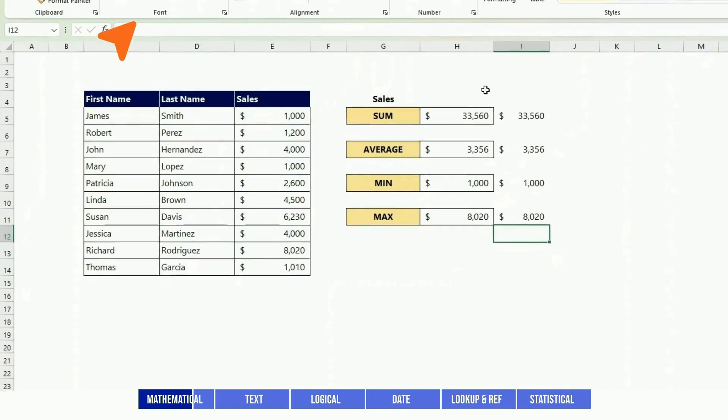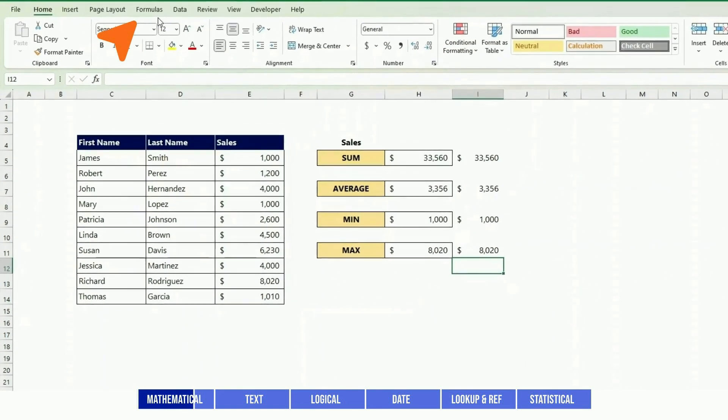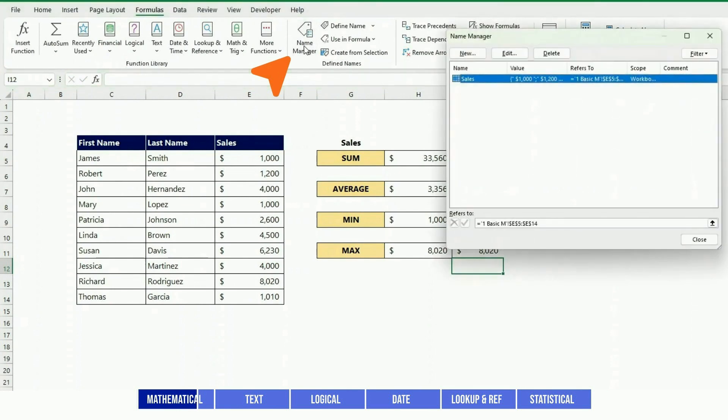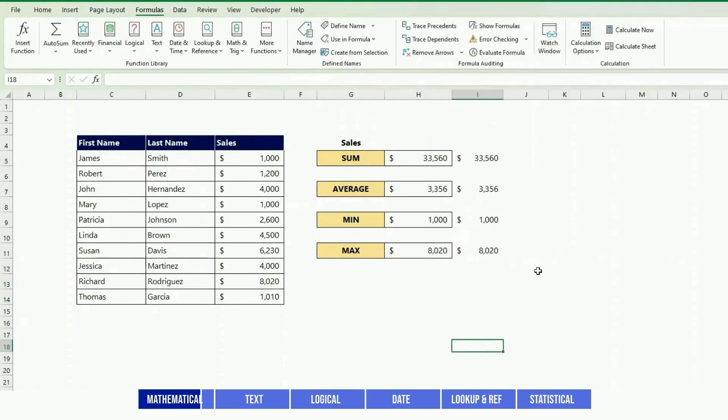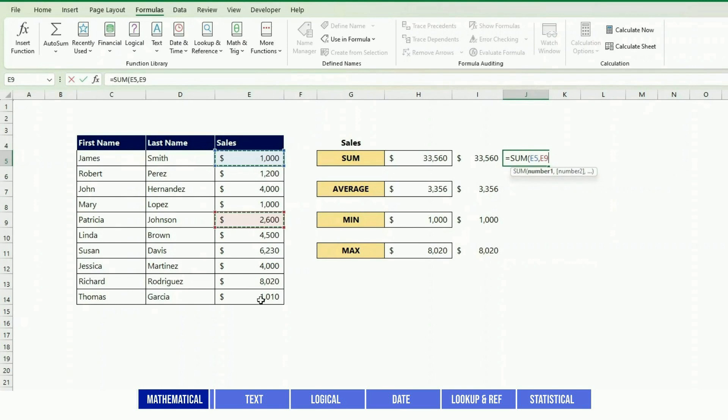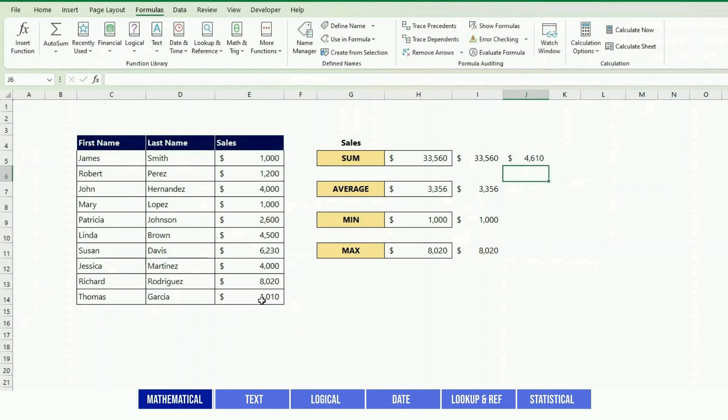You can go to Formula, Name Manager and you should be able to see your name here. Another tip is that the numbers don't have to be continuous - you can press Control and select a few fields, and that should give you the sum of those fields only.